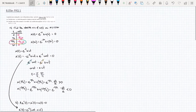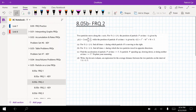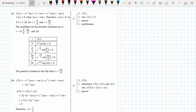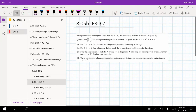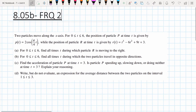Let's wrap up by going through one more free response question. Two particles now move along the x-axis. For t between 0 and 6, the position of particle P is given by one function, and particle R is given by a separate function.